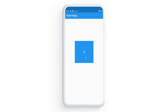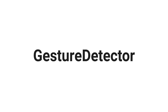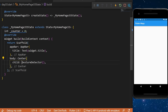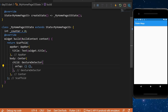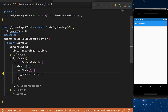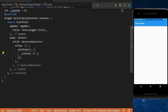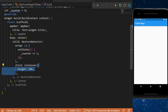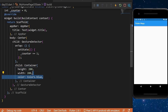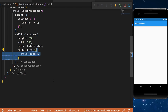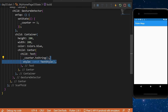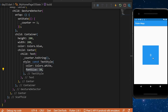The GestureDetector lets you transform any widget into a button. We create a counter starting at zero, add a GestureDetector with onTap that calls setState to increment the counter, and a child container of 200x200 with color blue containing a center text showing counter.toString in white.